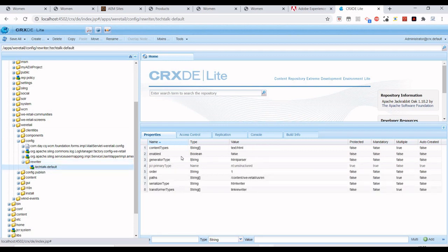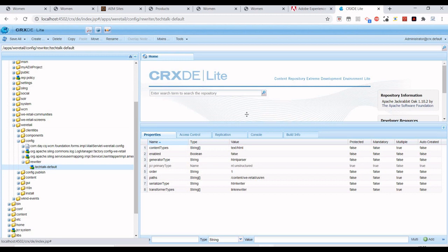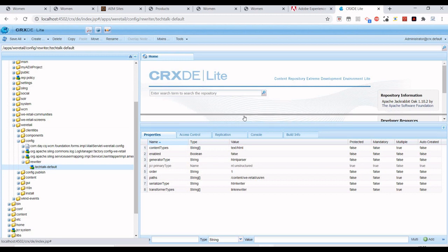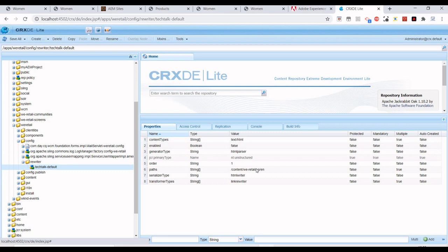Inside you have to create a node. In this node we have some properties - I'll just put a package in the video description you can find on GitHub so you can reference it. Here we have to specify the path where this rewriter should work. For example, I've given content/we-retail/us/en.